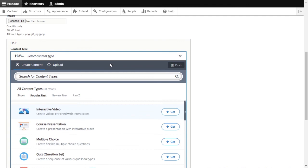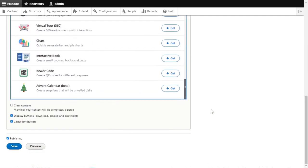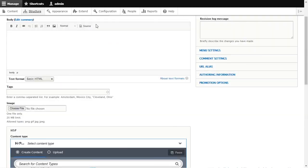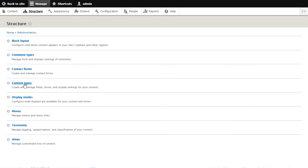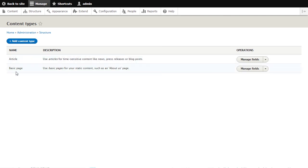Now every time you create an article, you'll have the option to add H5P content. And you're not limited to the article content type - you can add this field to any content type, not just Article or Basic Page, but any new content type you add. That's how you install H5P on Drupal 8 and start creating H5P content. If you have questions or feedback, let me know. Thank you for watching and I'll see you next time.